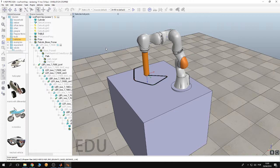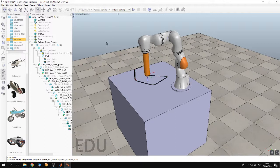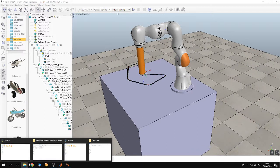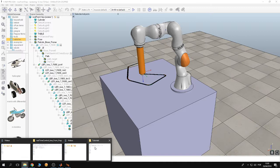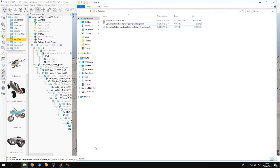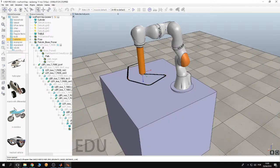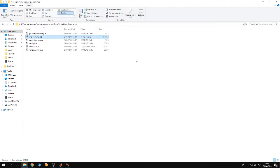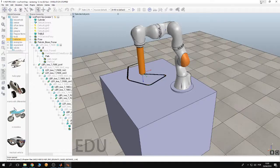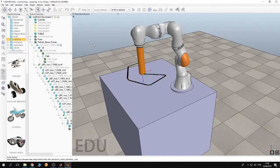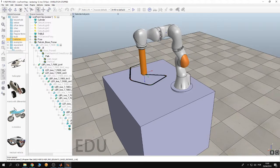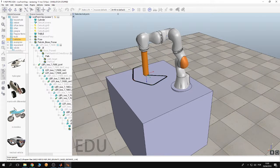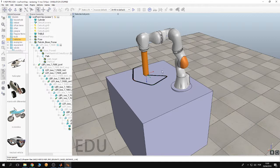This example of controlling KUKA IIWA from VRAP using MATLAB as a middleware is about that. In such a case, you can control the robot directly from your computer.